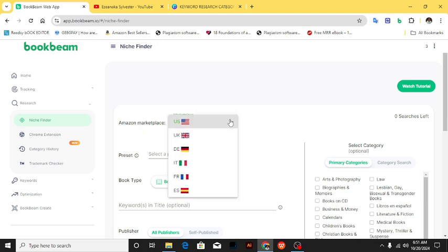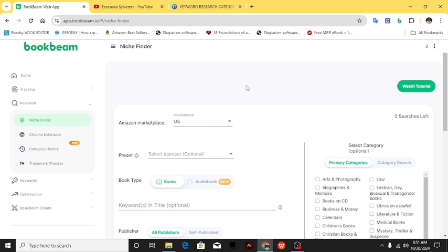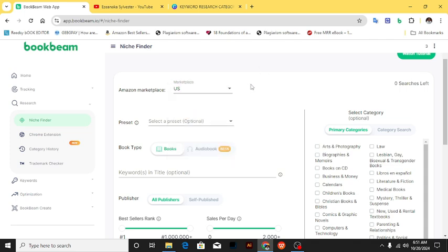There's UK, Denmark, Italy, France, and more — don't restrict your research to just the US marketplace. BookBeam can help you do research even in German, Spanish, and French markets. You can find books selling very well in those markets, write and translate your book, and upload it.